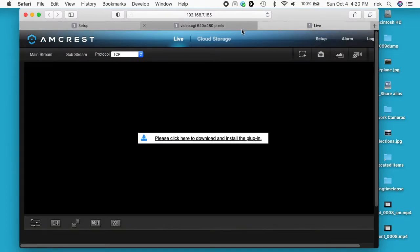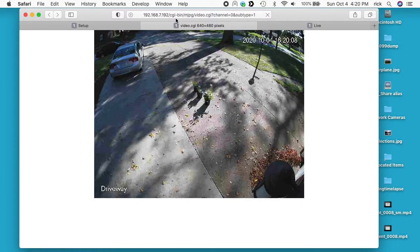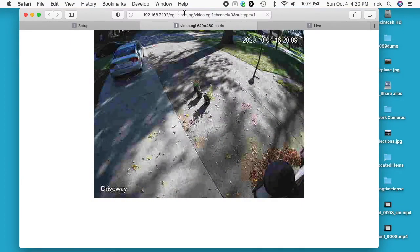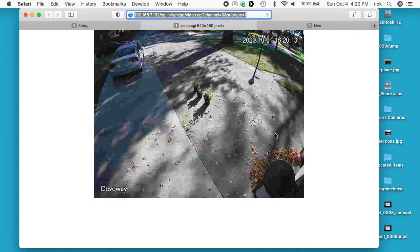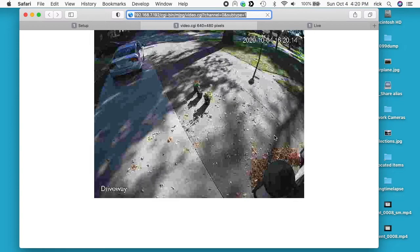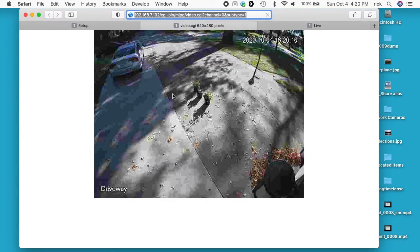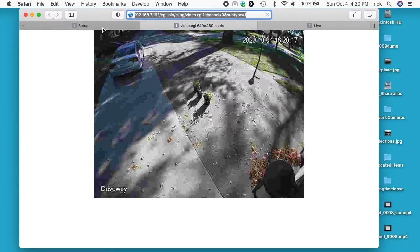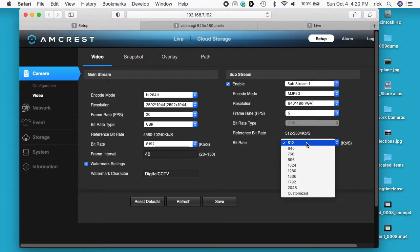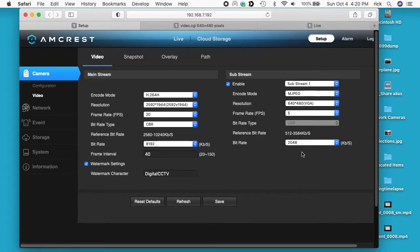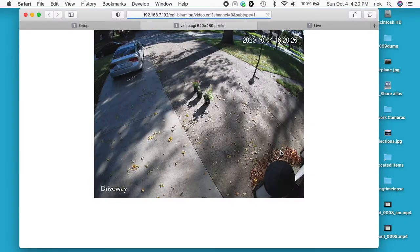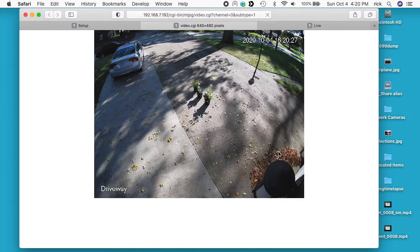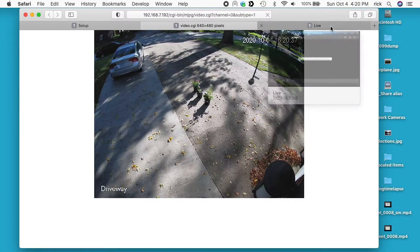If we go back to our stream and let me refresh this, you can see we have a lower quality here. You need to crank the bit rate up a little bit to get decent quality. Let's go to 2048. You can see that's a little sharper there.